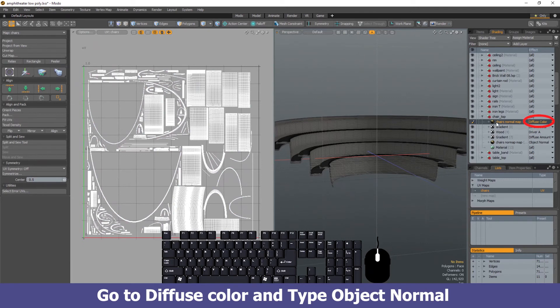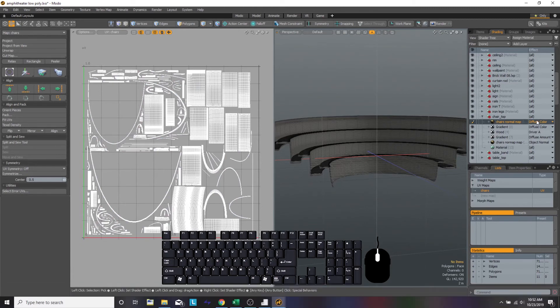Once it does, you're going to see the name of the file that you made but you're going to see something called diffuse color. We don't want diffuse color. We want to change it to something called object normal, so it indicates to the computer that we're going to make a normal map.